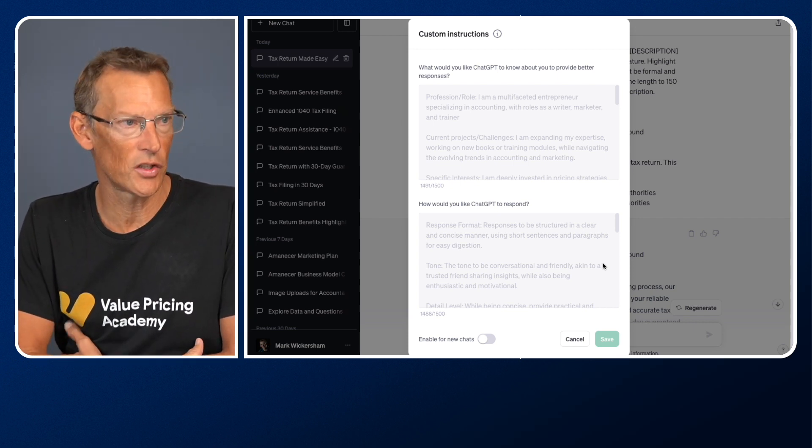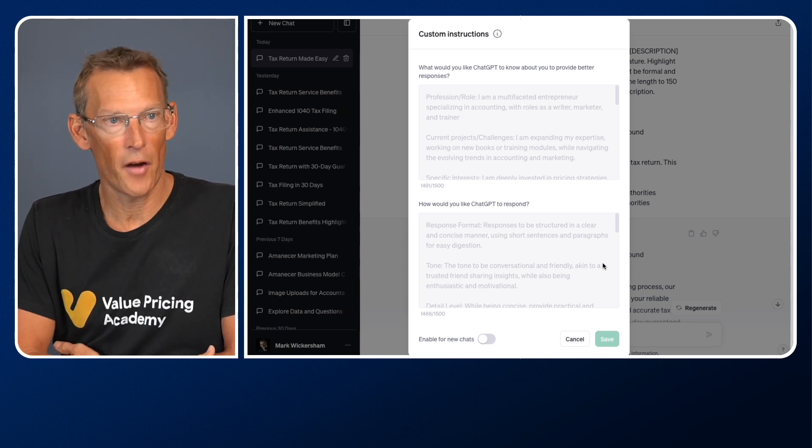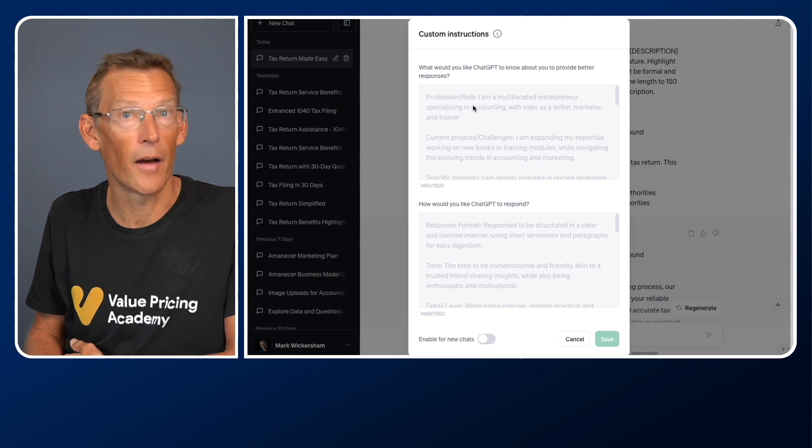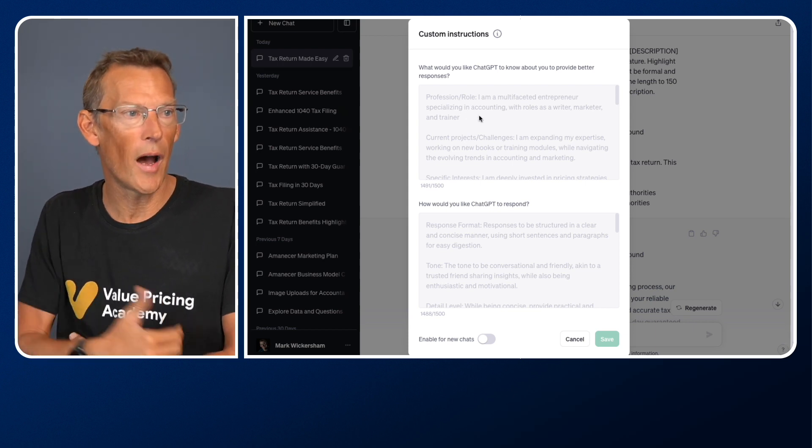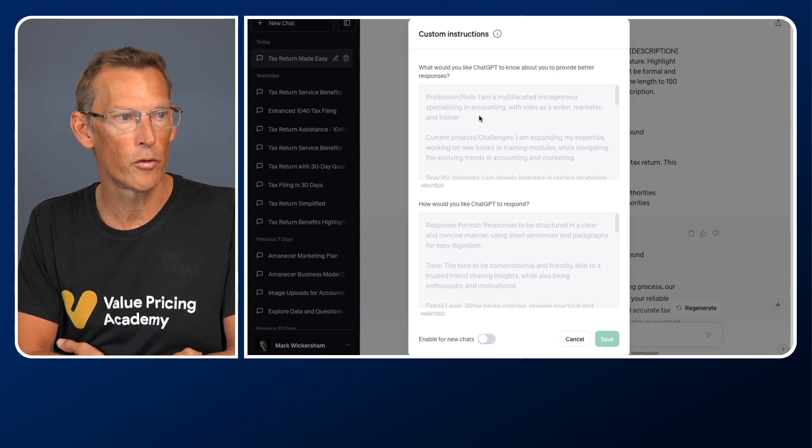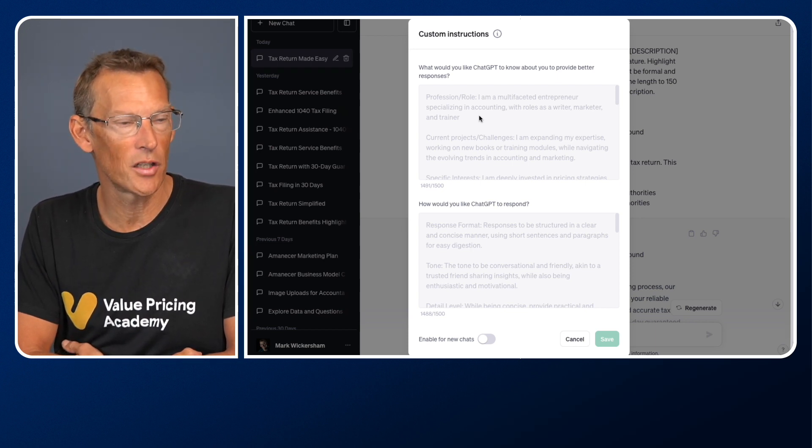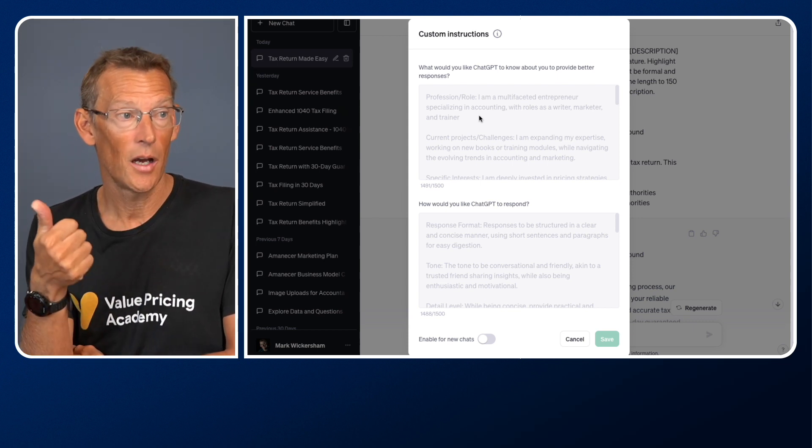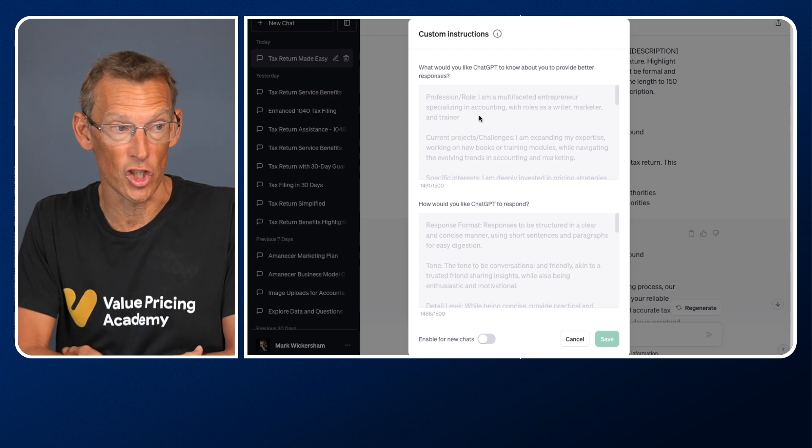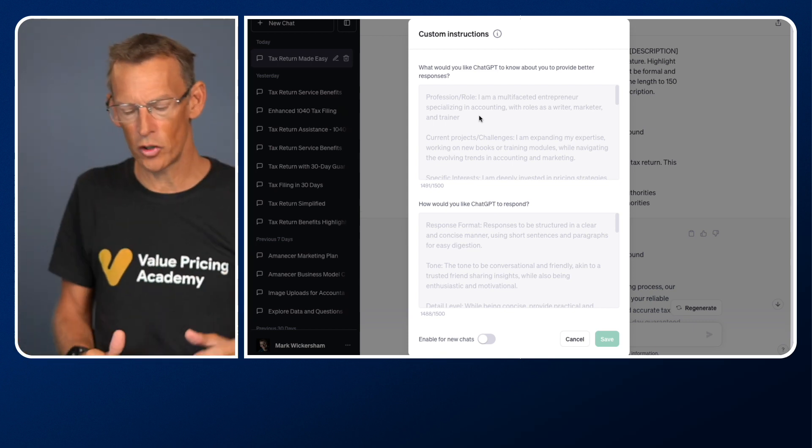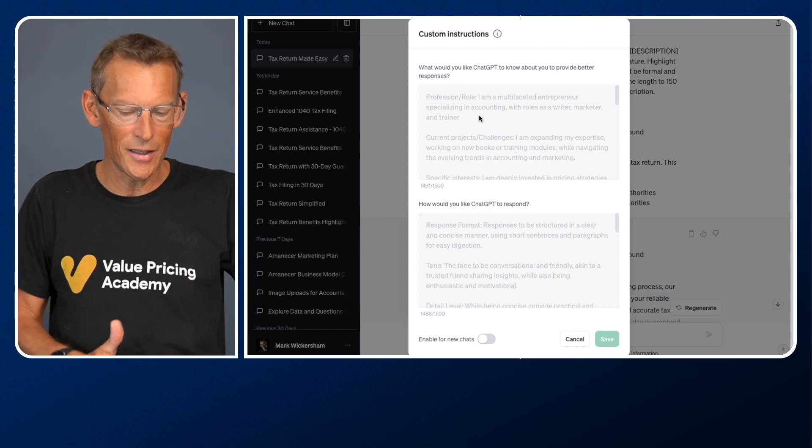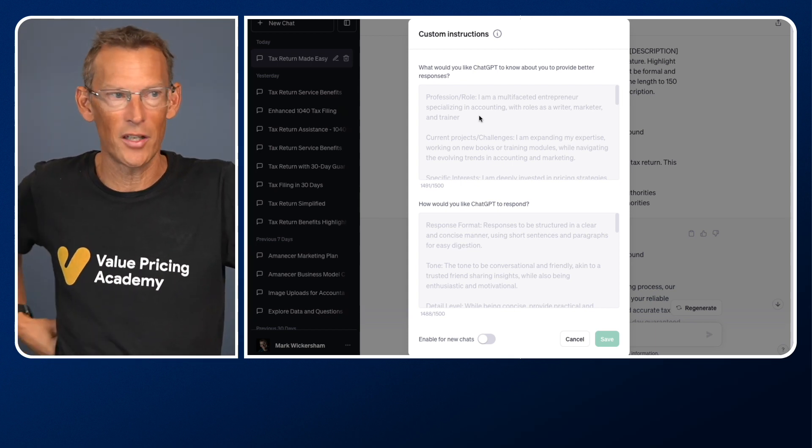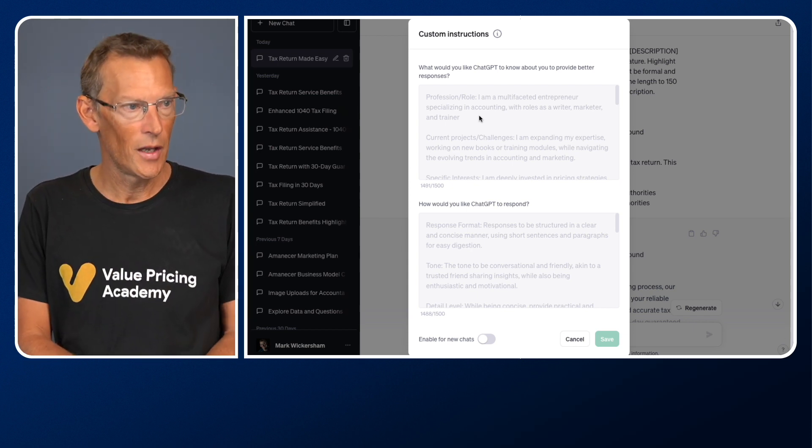What you can do is you have two boxes to complete. The first, in each box you have 1500 characters. And the first box says, what would you like ChatGPT to know about you to provide better responses? So that's the persona that you want it to play. And so this is how you personalise ChatGPT to you. So you might want to say, profession, I am a financial accountant. In my case, I've got it greyed out here, but it says, profession role, I am a multifaceted entrepreneur specialising in accounting with roles as a writer, marketer, and trainer, because that's what I do. I'm an accountant by training, but I write, I do marketing, and I teach. And I go on in there to explain my learning style, because that helps ChatGPT give me information in the style that's best suited to me.